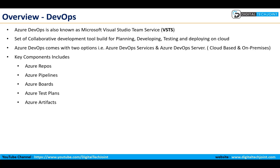When you talk about Azure DevOps, it comprises of various components which include Azure Repos, Azure Pipelines, Azure Boards, Azure Test Plans, and Azure Artifacts.